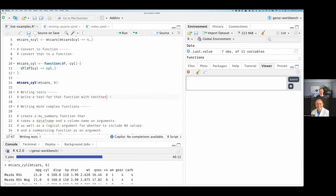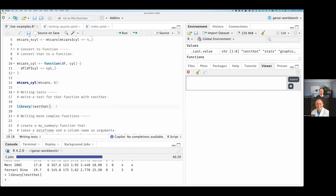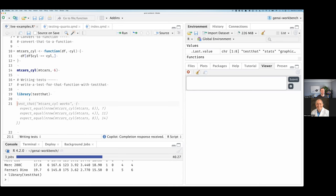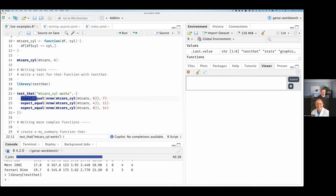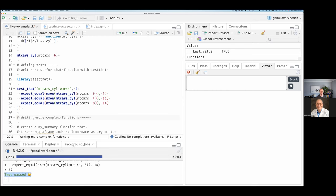The next thing I do whenever I write functions is maybe write some tests. So I load library testthat. I'll say: write a test for that function with testthat. It gives me test_that(mtcars_cylinders_works). It's giving me an expect_equal, checking the number of rows of mtcars_cylinder should be seven — and it actually guessed right. Importantly, it's not doing math here, but there are probably lots of examples of mtcars in the training data, so it's really good at solving those problems. I execute it and get a passing test pretty much immediately.